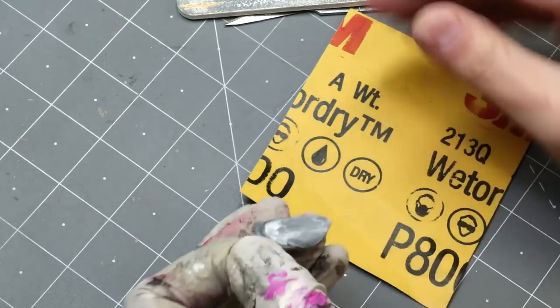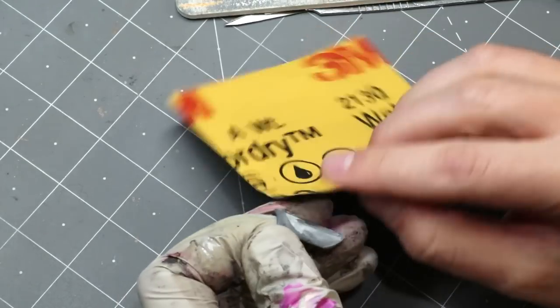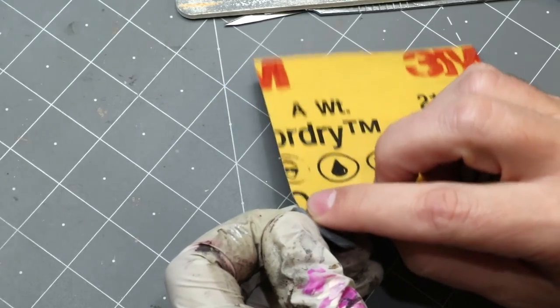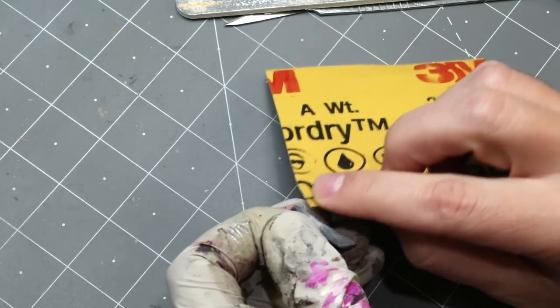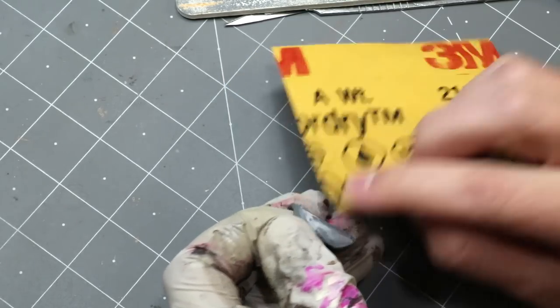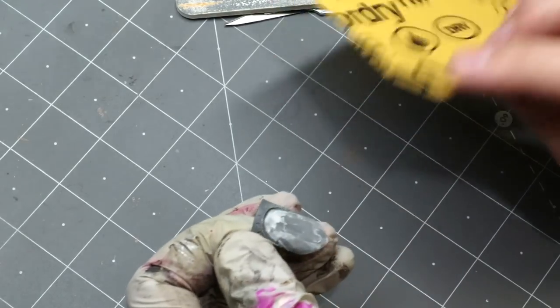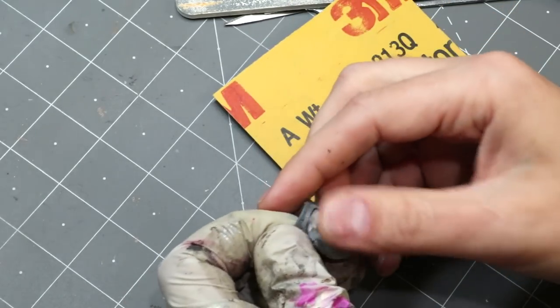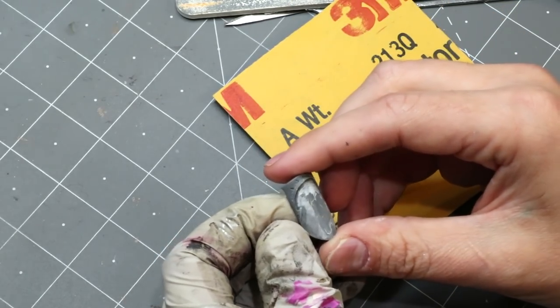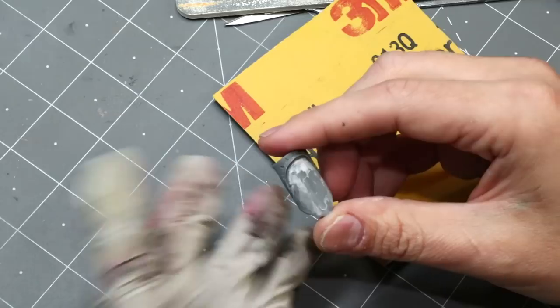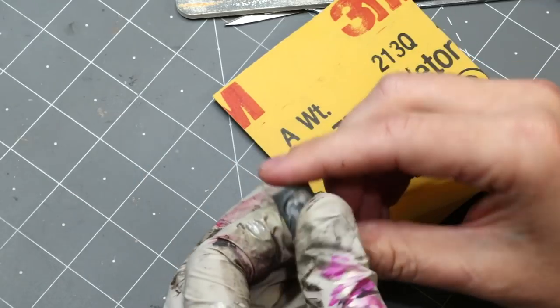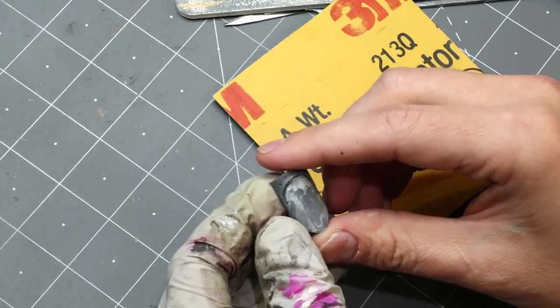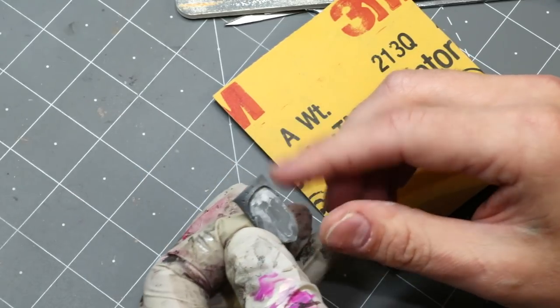If it was some competition piece where I needed it to be perfect, sure, I would sit there and work a lot harder on it. So you kind of set your own desire of where you want to stop. But there you go. That's how you get rid of detail.